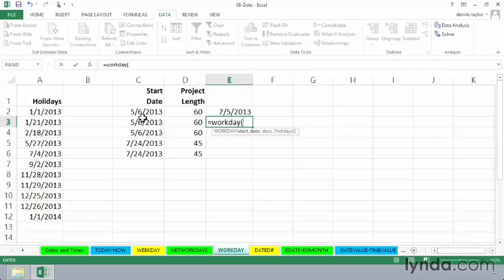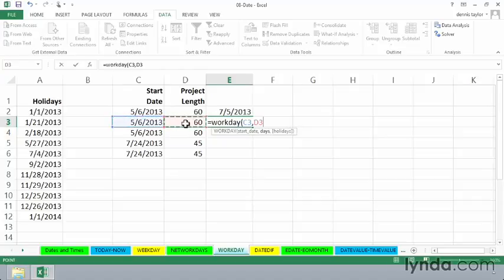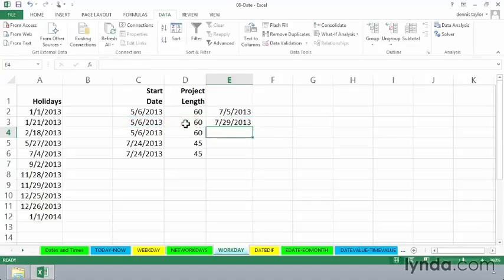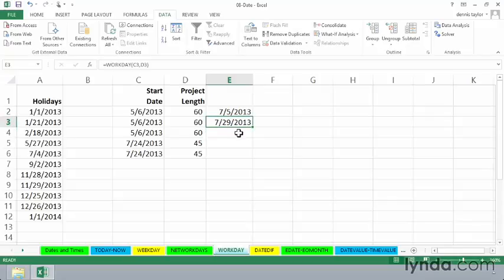Here's our starting date, comma, here's the number of days, and for the moment we're ignoring the holidays, but we get an answer of July 29th.